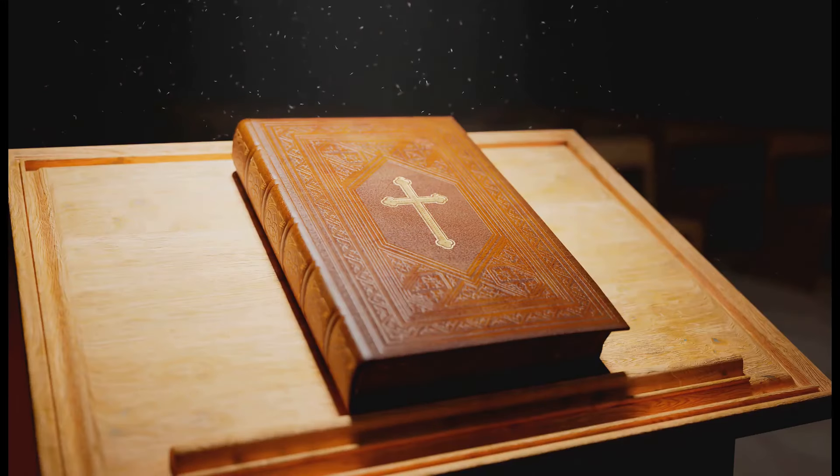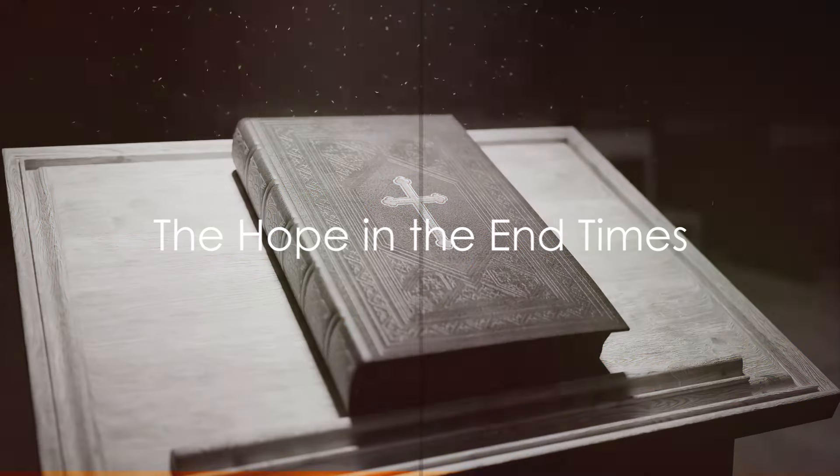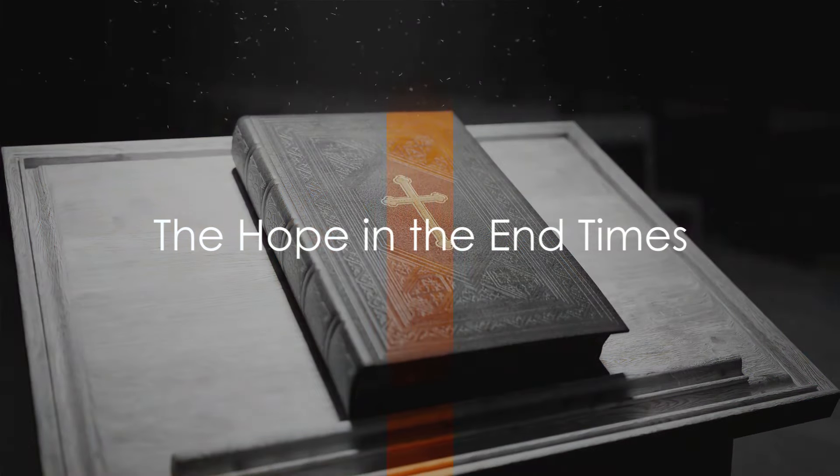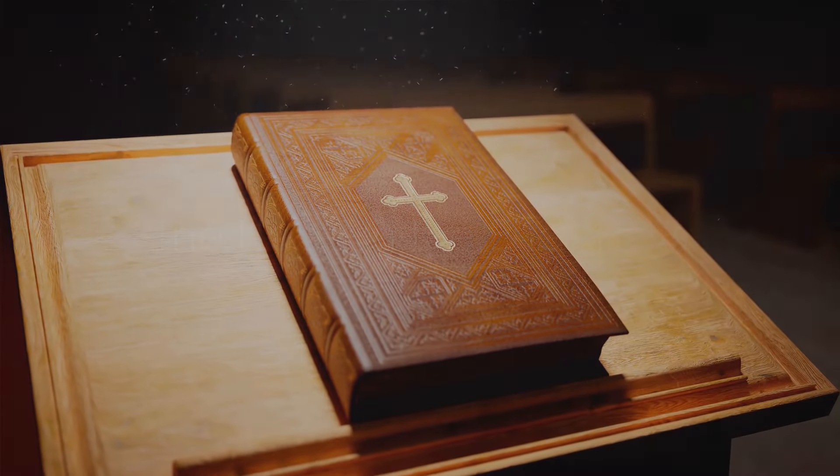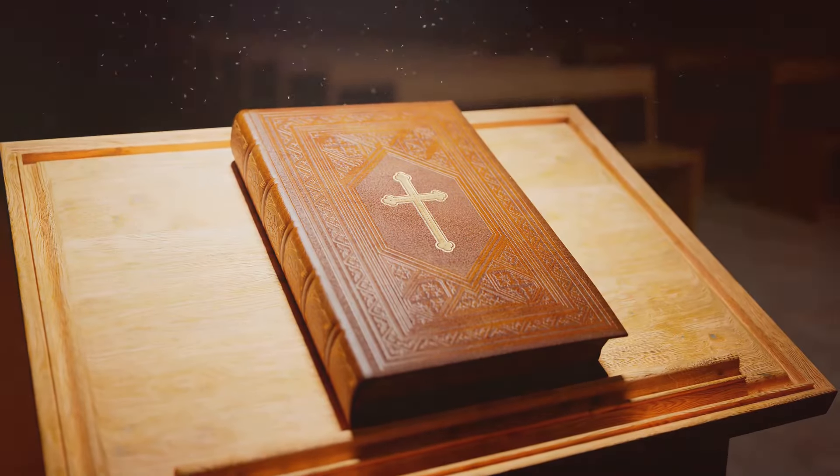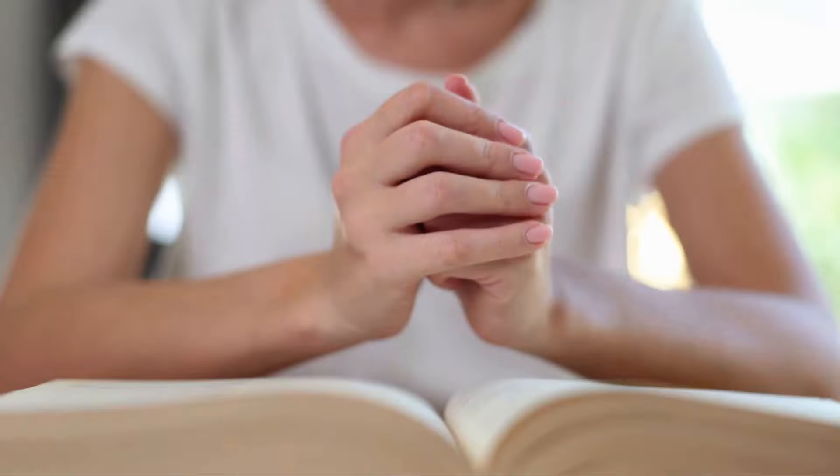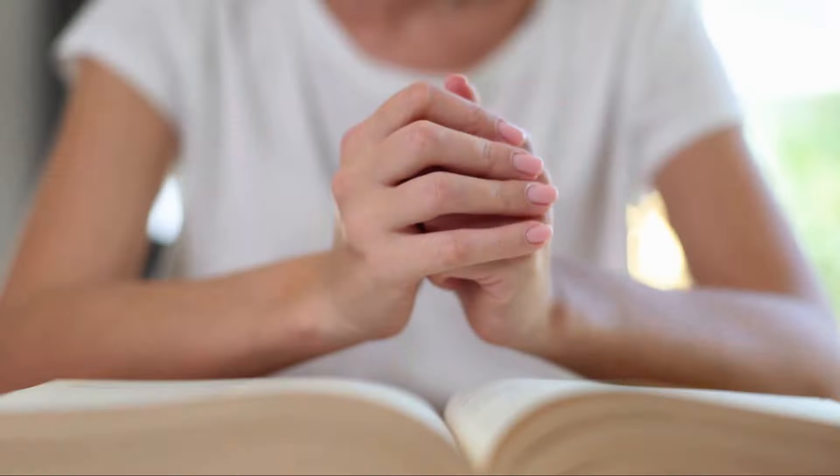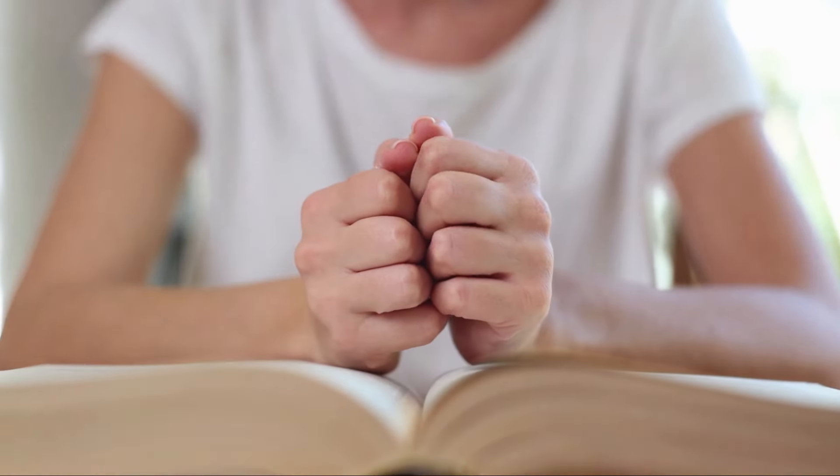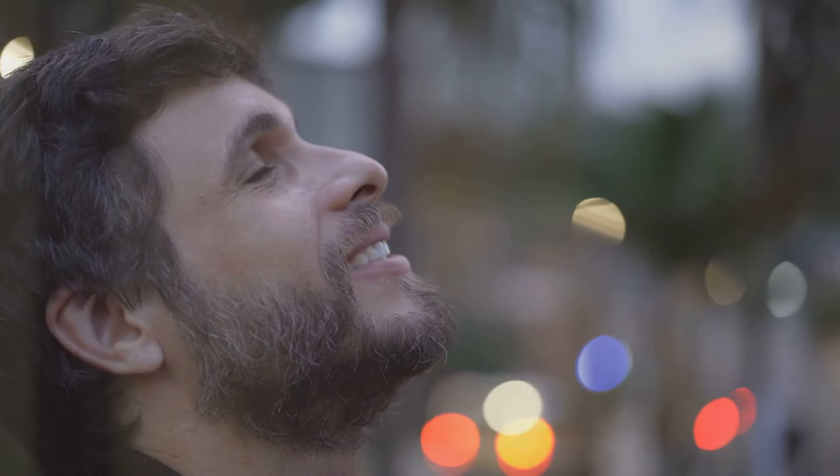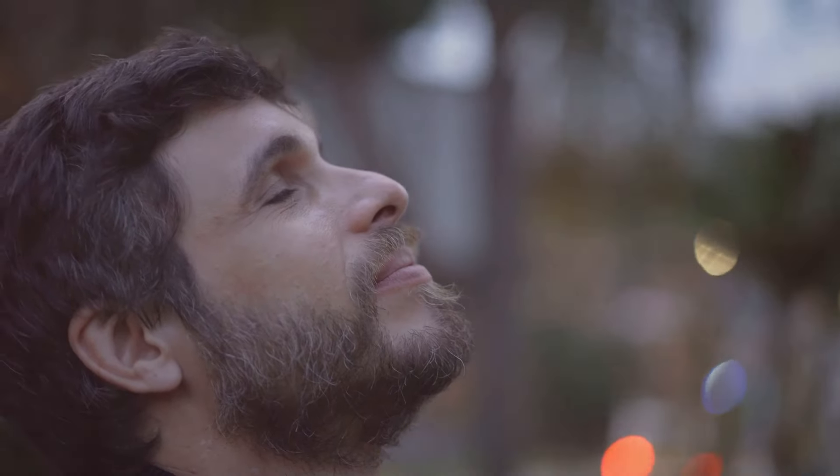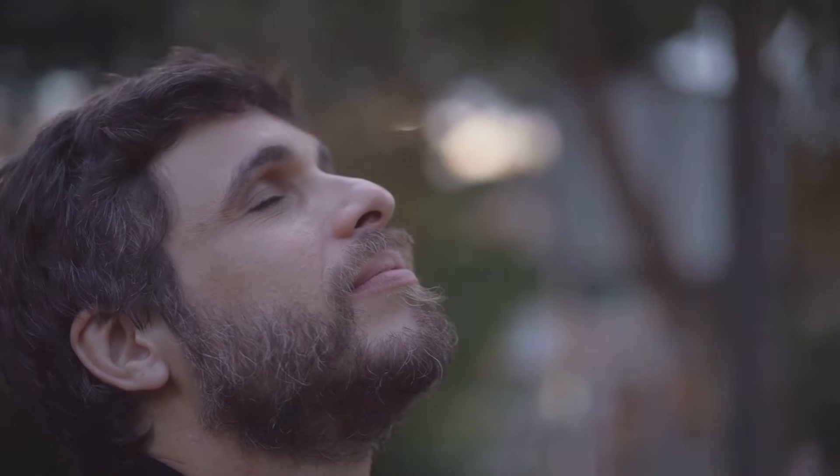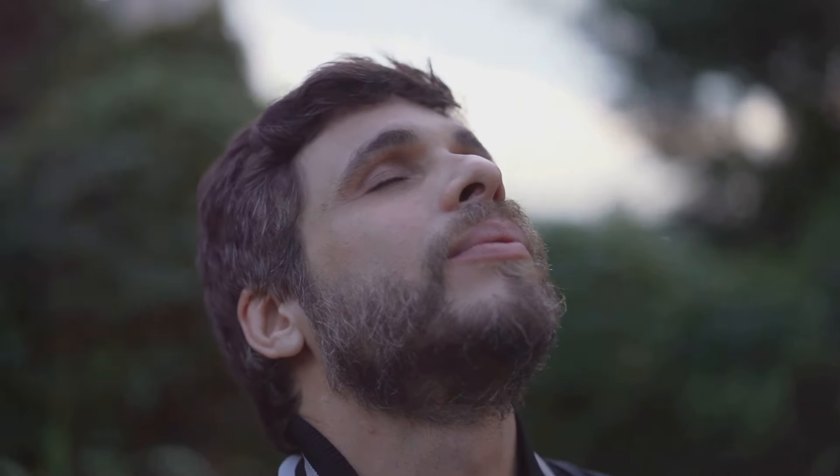Despite the ominous predictions, the Bible also offers hope for the end times. It becomes abundantly clear that the Bible, while warning us about the trials and tribulations of the end times, also extends a beacon of hope, a promise of redemption. This hope isn't just a vague notion; it's a concrete certainty that is intertwined with the very fabric of Christian faith.